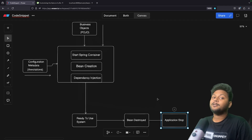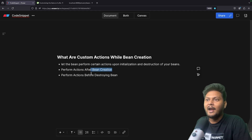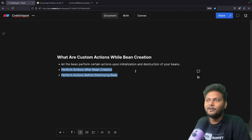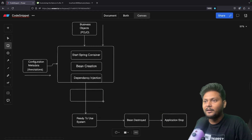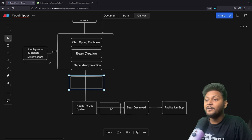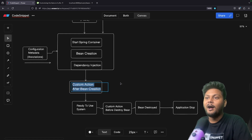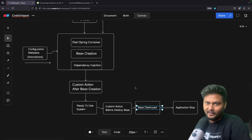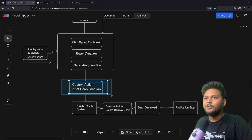Custom actions will be performed after bean creation and before destroying the bean. So there are two areas we are targeting: after the bean is created, and before the bean is destroyed. Let me refactor the diagram to show these two stages: custom action after bean creation, and custom action before destroying the bean. The first way to achieve this is by using interfaces.